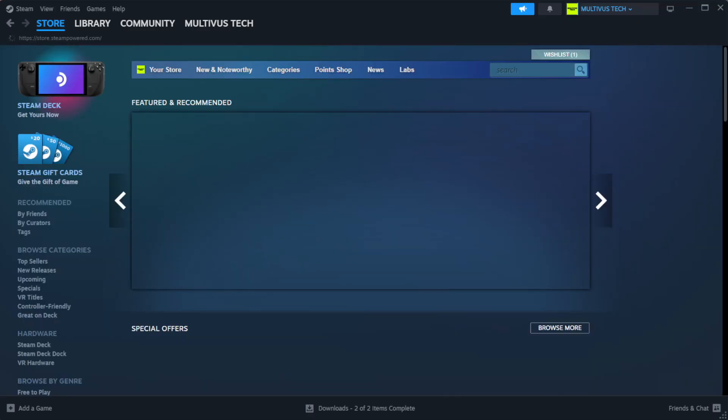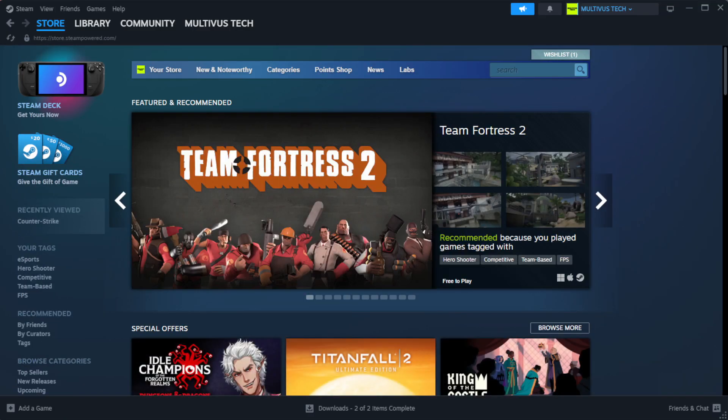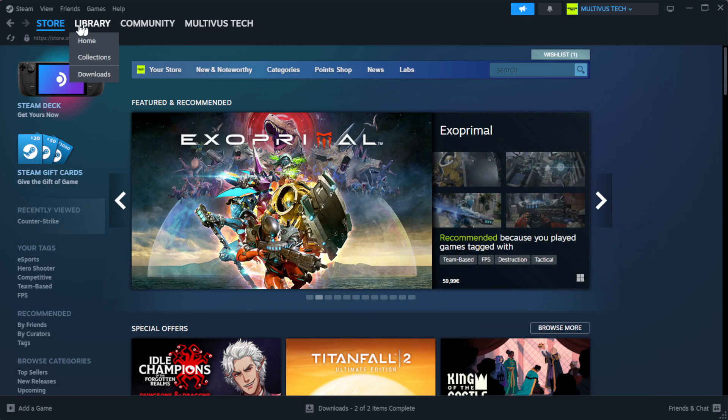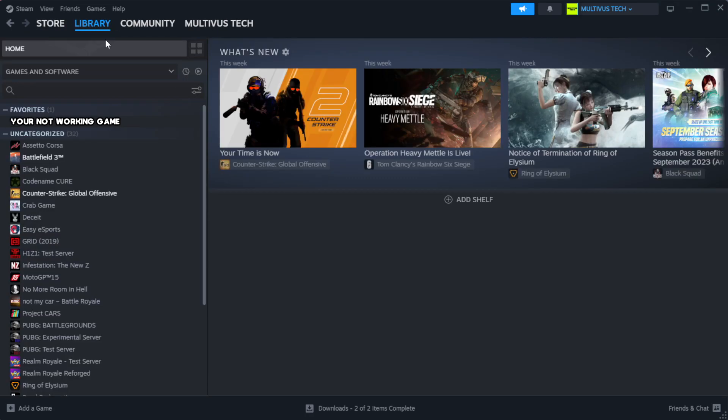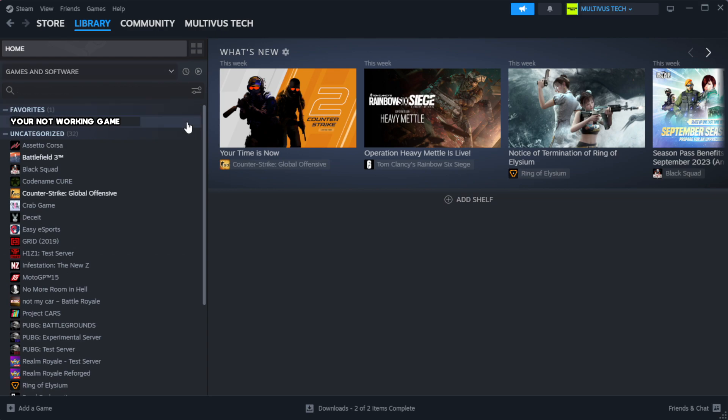Open Steam. Go to the library. Right click your not working game and click properties.